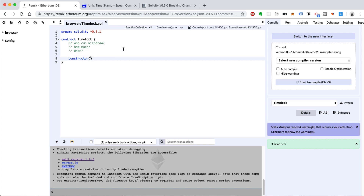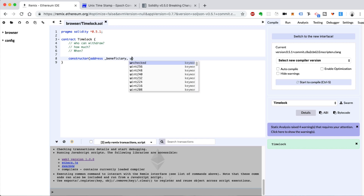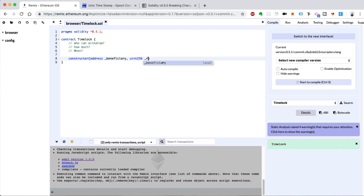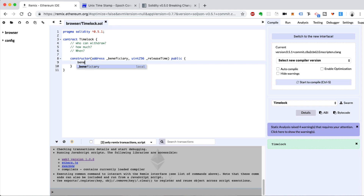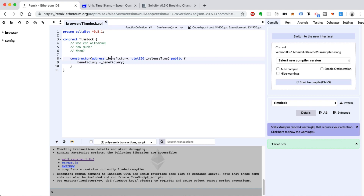We'll say address, and this is going to be the beneficiary — the person that will receive the funds whenever they're released. We can also say the release time: uint256 releaseTime. We want to declare the constructor public. Inside this function, we're going to set some values to store this information. We'll say beneficiary equals _beneficiary — I'm using an underscore as a local variable and storing it as a state variable. Same for releaseTime.